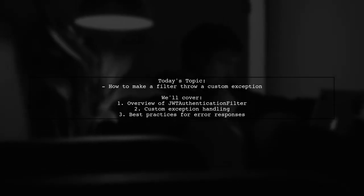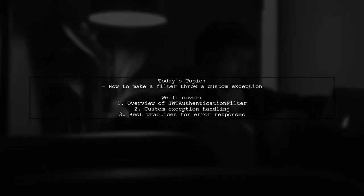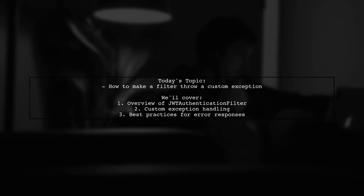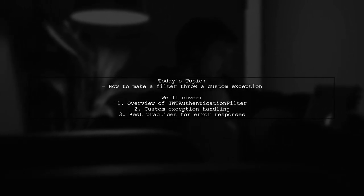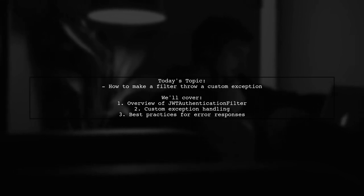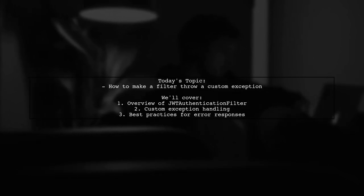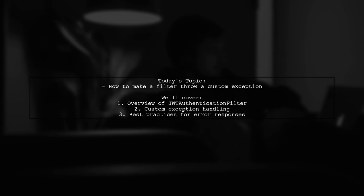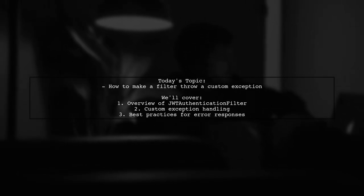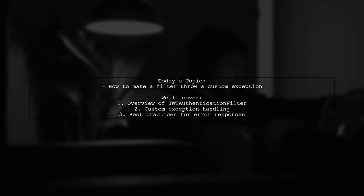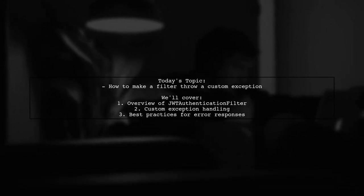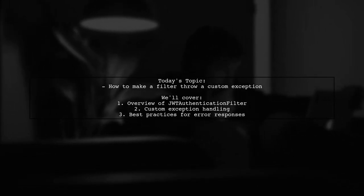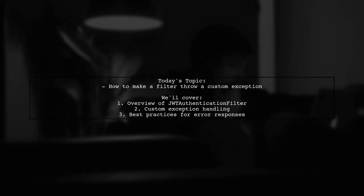Welcome to our Spring development tutorial. Today we're tackling an important question that many developers encounter when working with JWT authentication. Our viewer is looking to understand how to make a filter throw a custom exception. Let's dive into the details of their implementation and explore the best practices for handling authentication errors effectively.